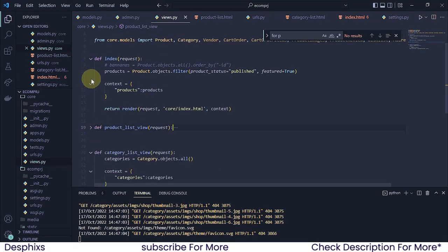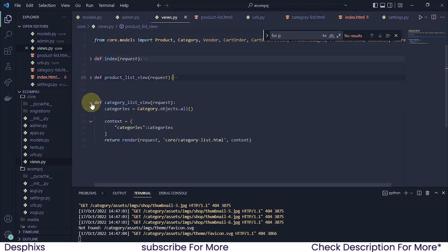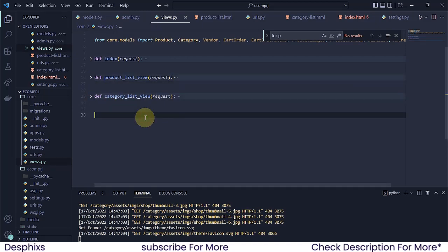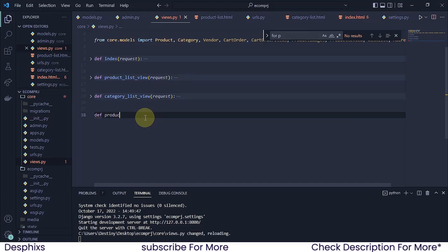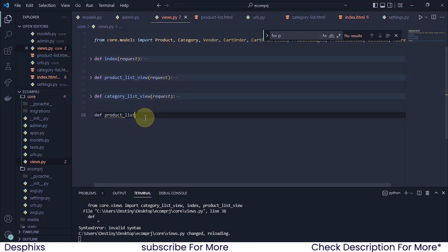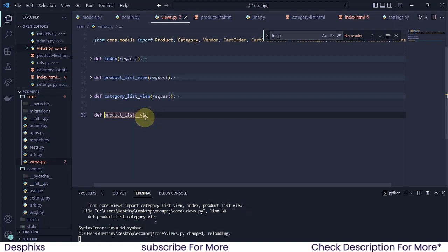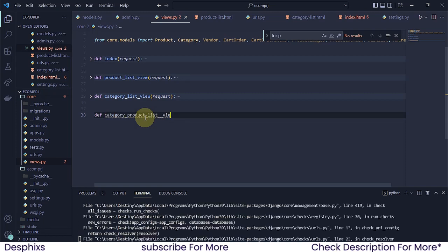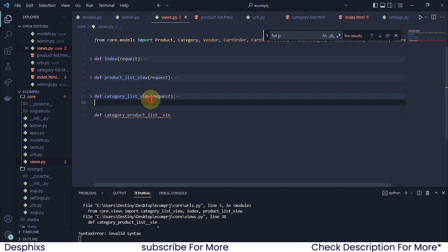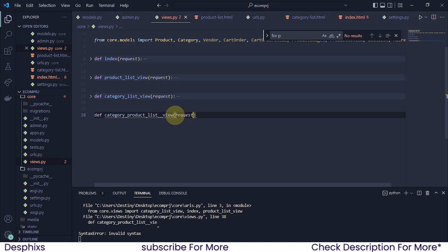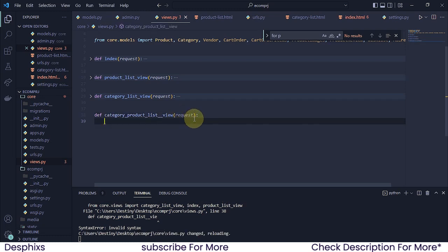Let's write a clean view from scratch. I'm going to define a function called 'products_list_category_view' — or you could copy the category name and call it 'category_products_list_view'. You can call it whatever you want. Now I'm going to pass in a request.